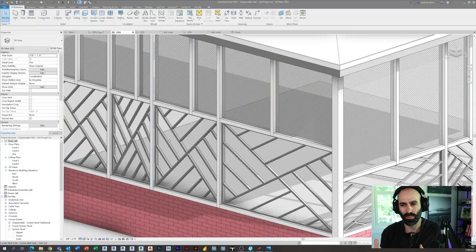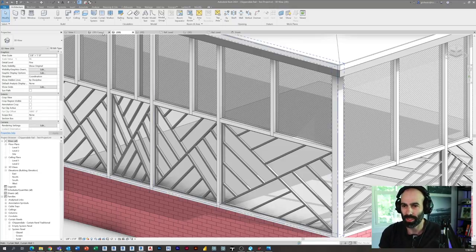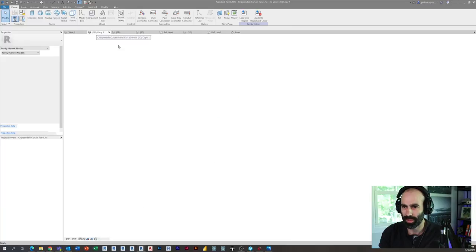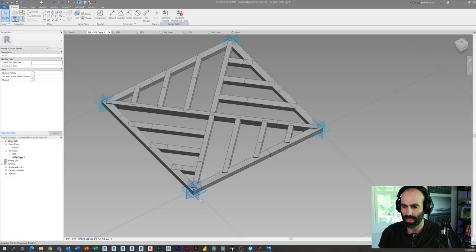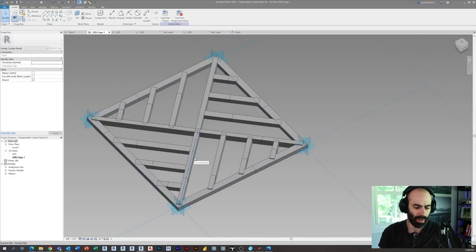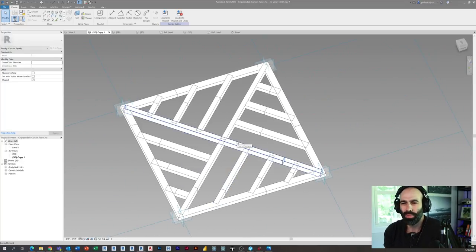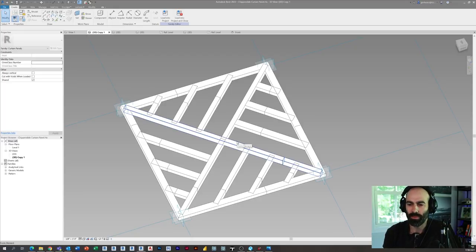It's actually a pretty simple family to create, as long as you're not going through the trial and error I went through in the beginning. I actually started with an adaptive component and then a pattern-based family. This worked — I was able to get a shape that flexed and did what I wanted. The problem was it wasn't practical in the project environment. If you're using an adaptive component, you have to place it on the object by clicking each point, and you'd have to do this all over the place. Or you could place it on a curtain system, but that needs a face to create — so the practicality wasn't really there.